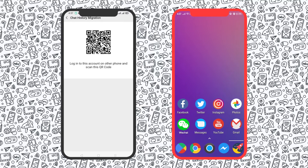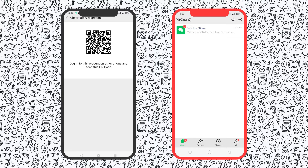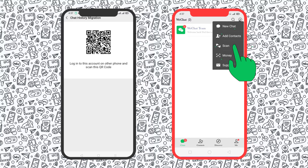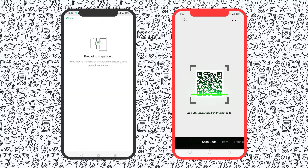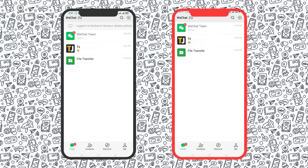Now, grab your new phone and log into the WeChat app. Tap on the plus icon in the upper right corner of your screen, select Scan, then scan the QR code on your old phone. You'll see a confirmation message once the transfer is complete.